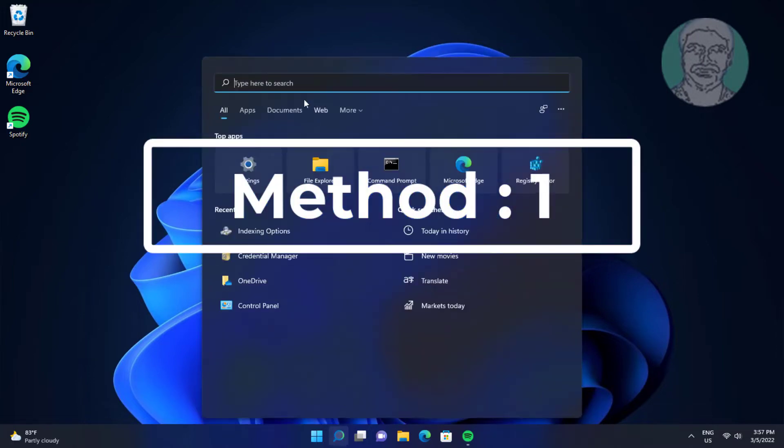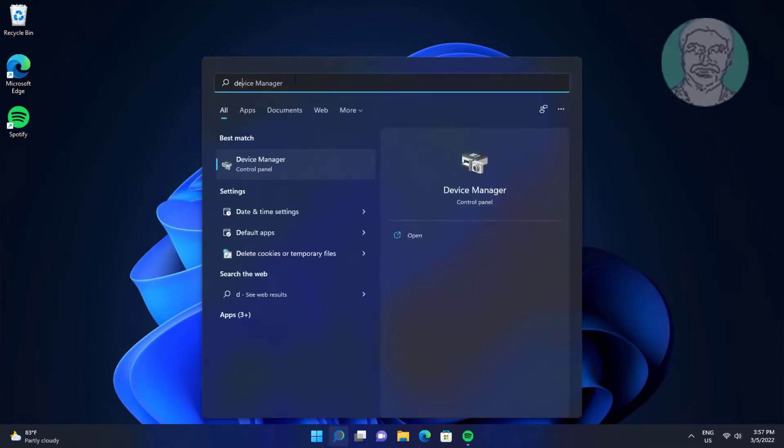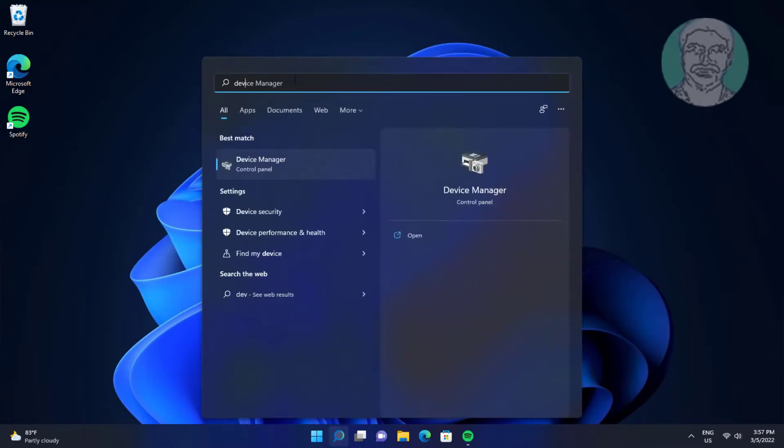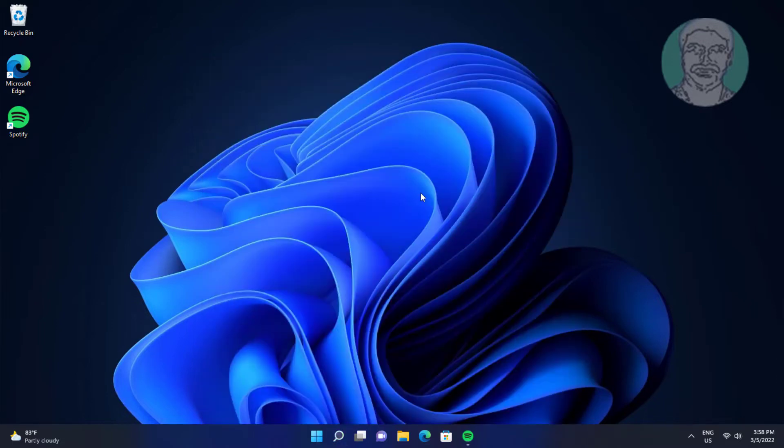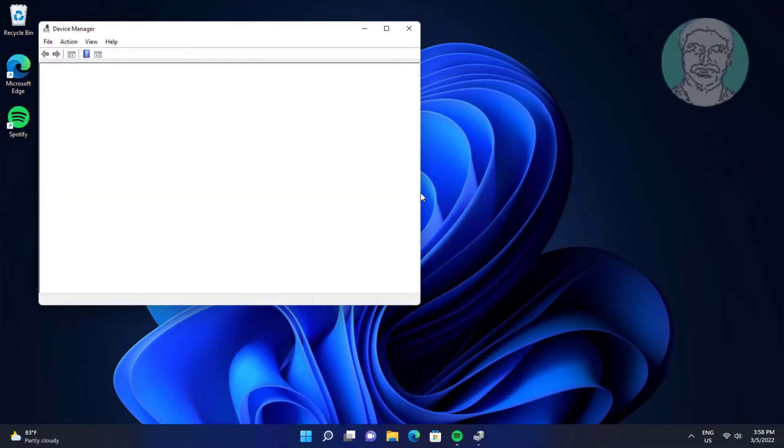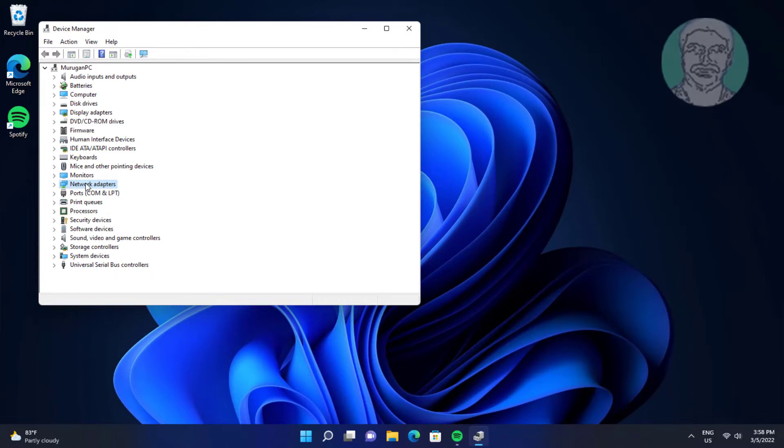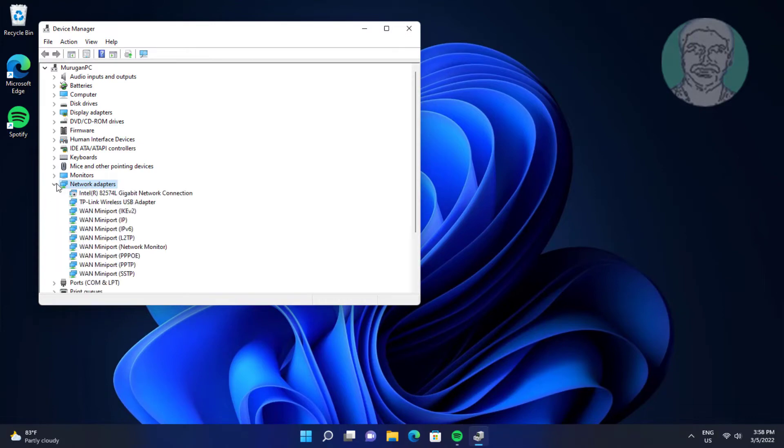First method is type device manager in Windows search bar, click device manager. Click and expand network adapters, right click Wi-Fi adapter, click uninstall device.